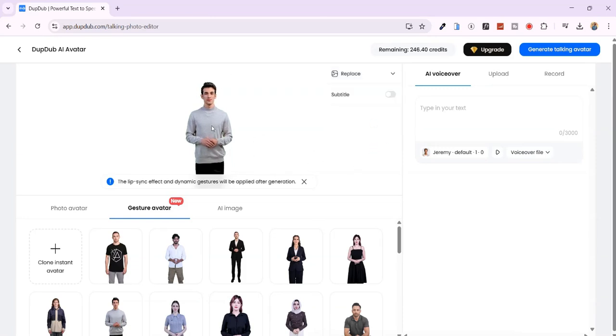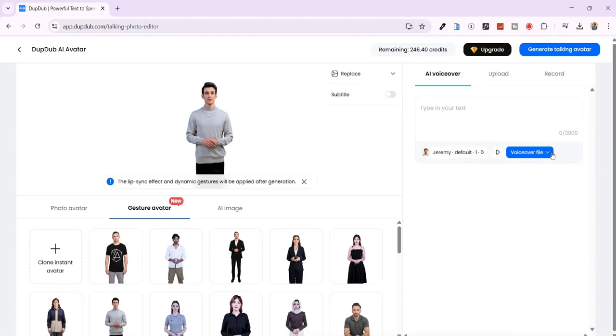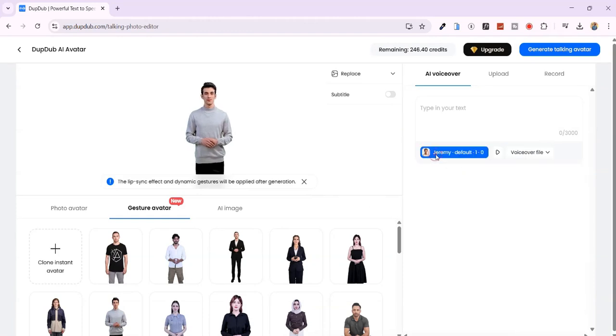Step 3. Selecting an AI voice. On the right-hand side, you can choose from multiple AI voices, or upload your own audio file. I'll use an AI voice for this demo.